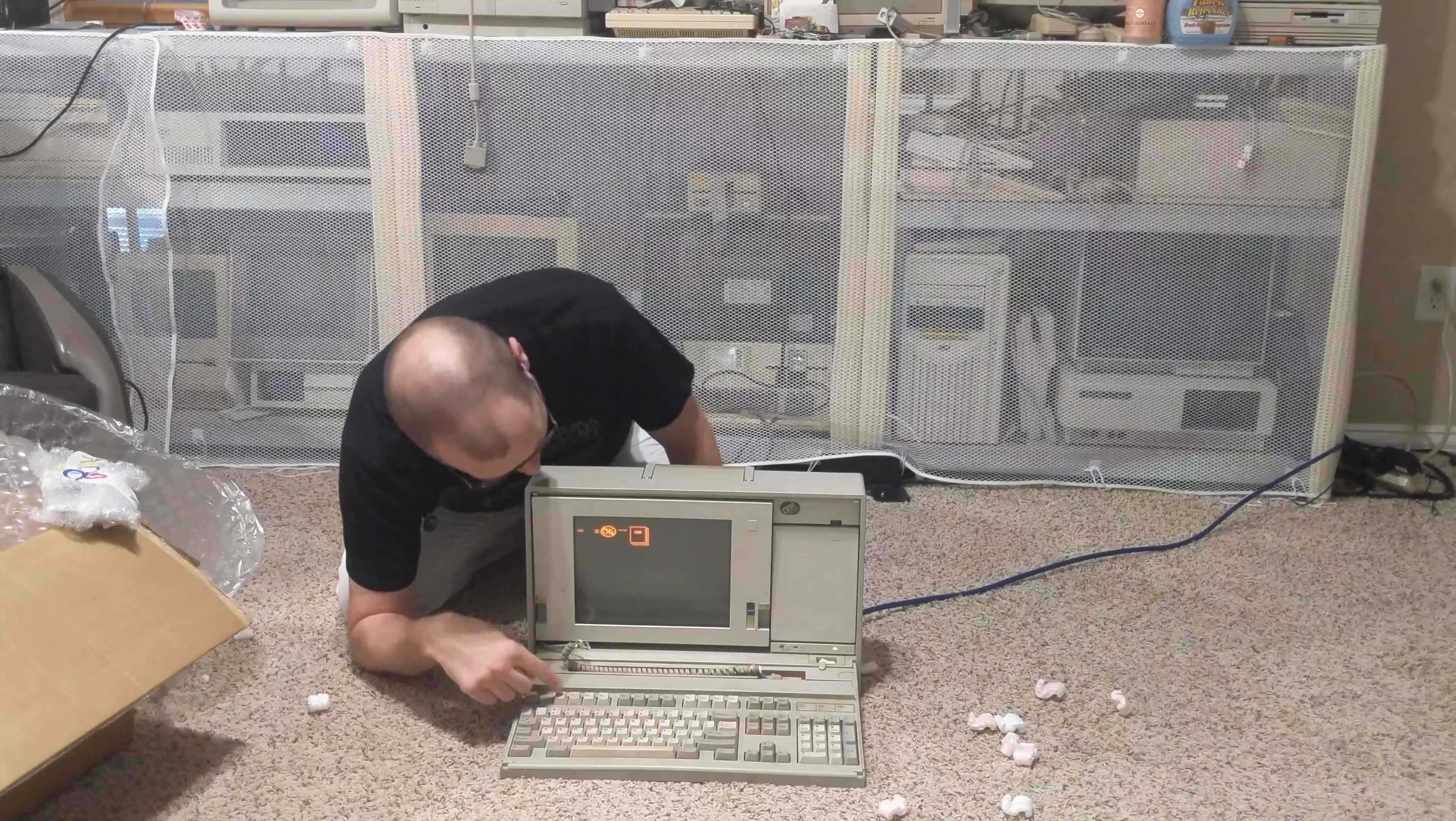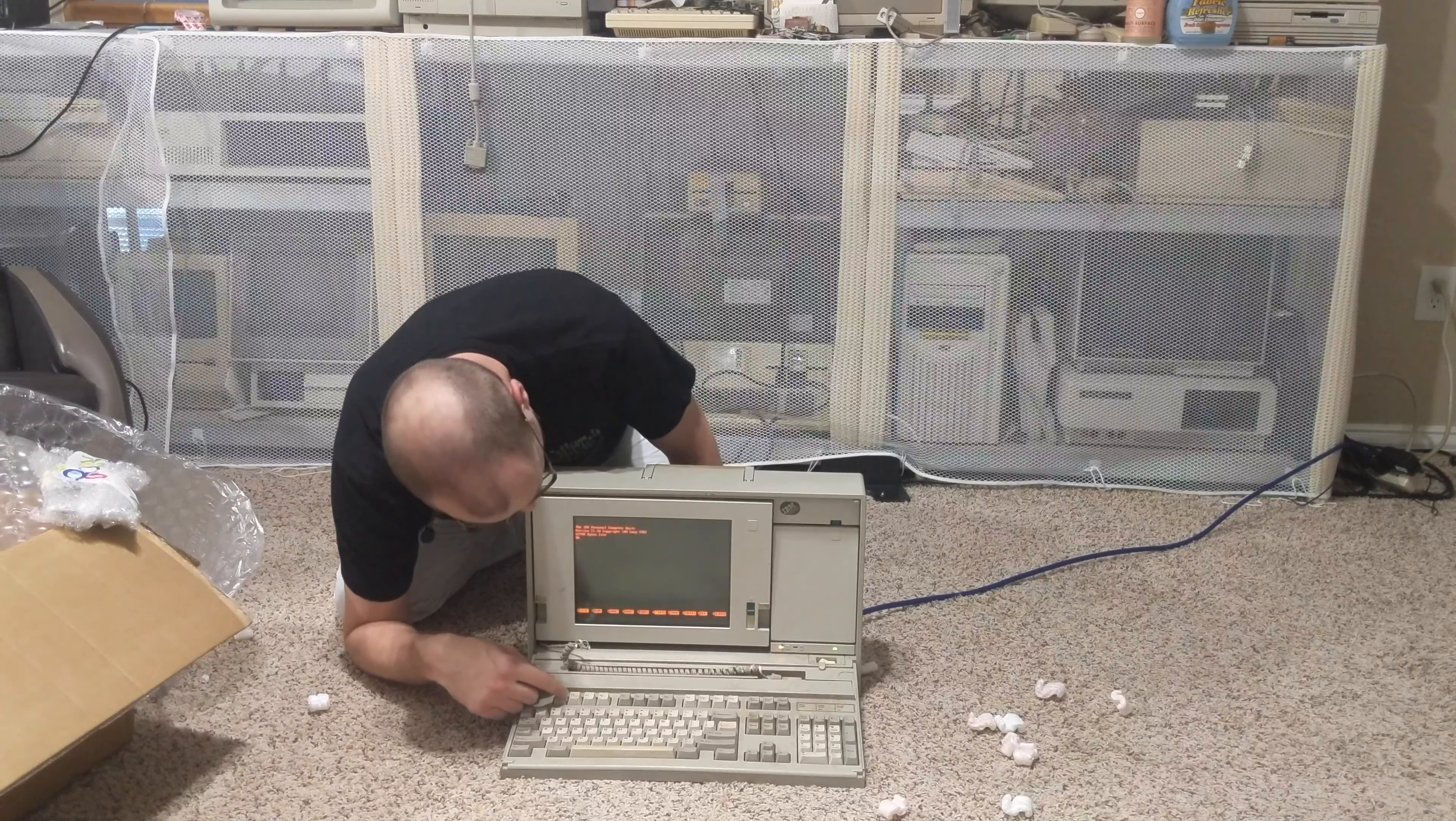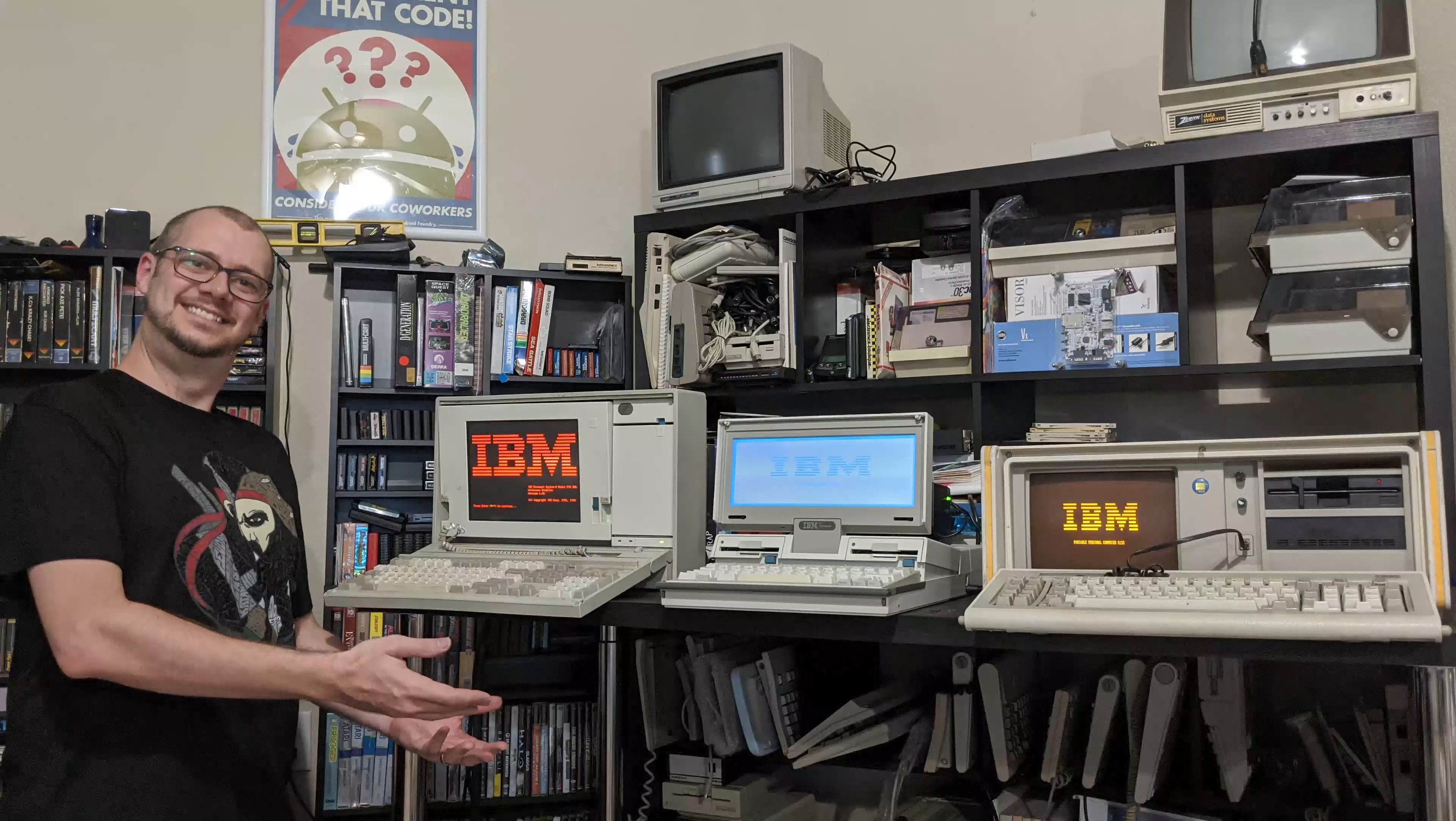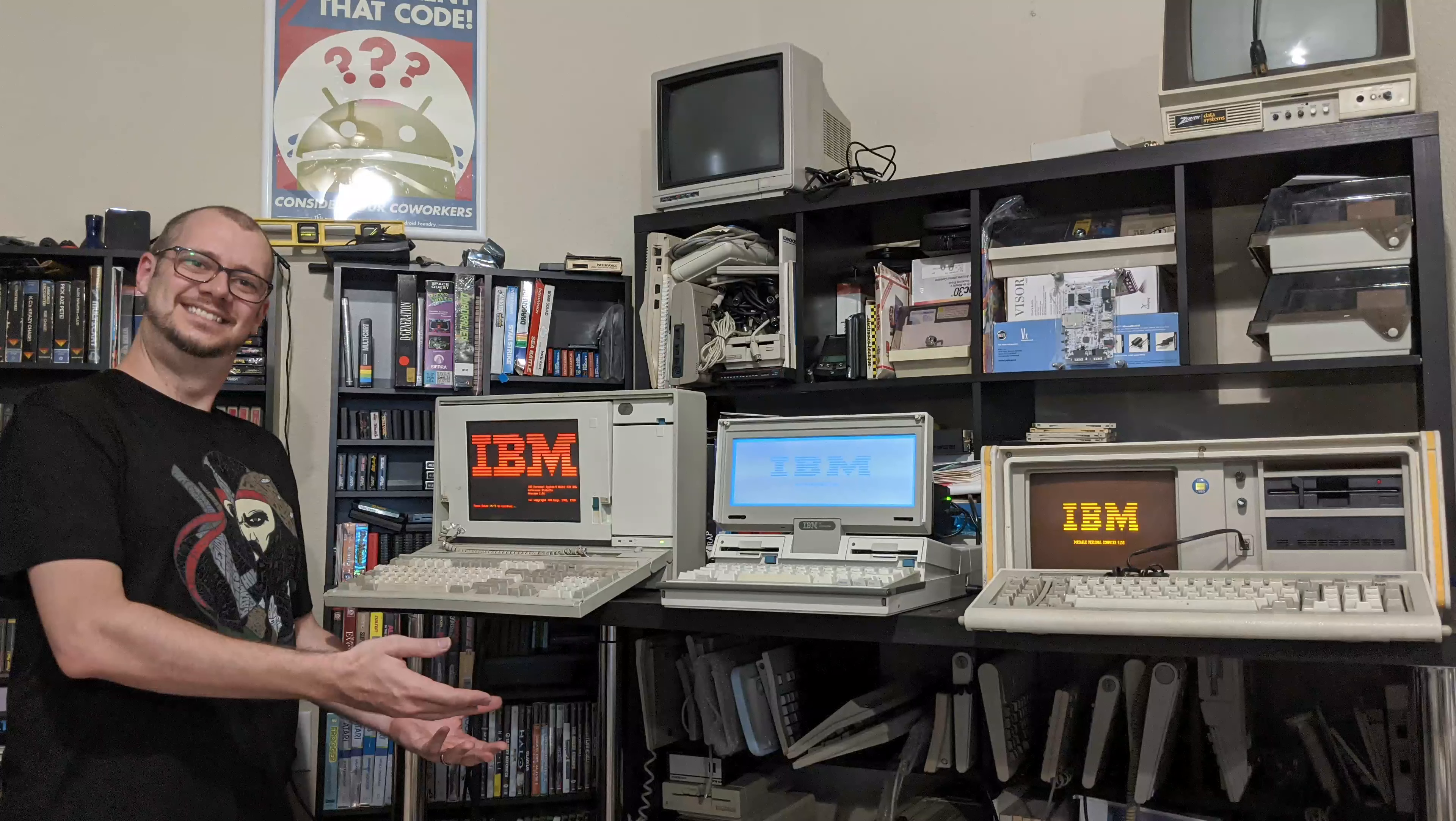Well then, let's quickly unbox this IBM PS2 P70 portable that came in the mail as well. Hey, it fires up.